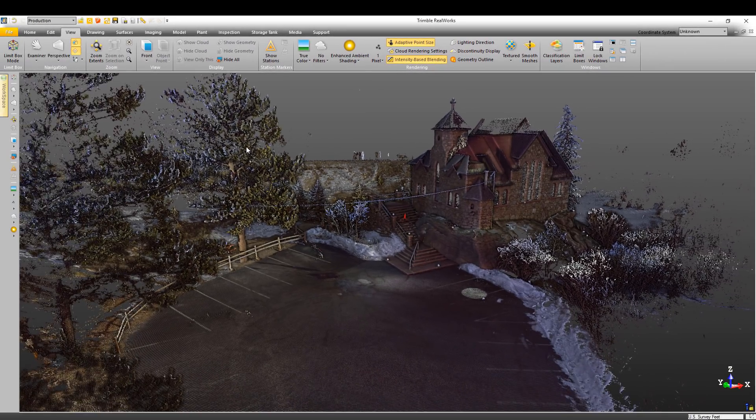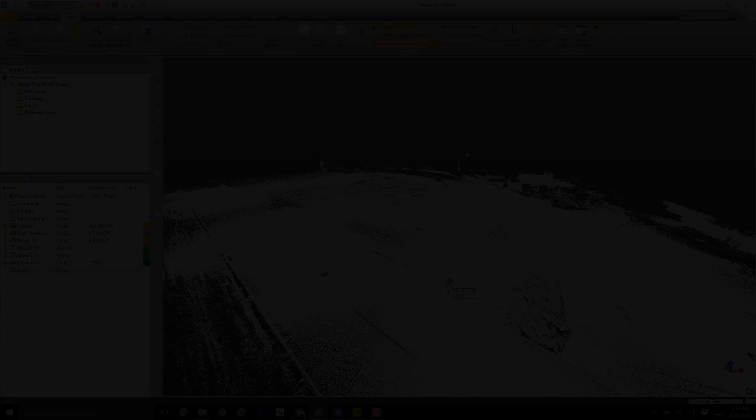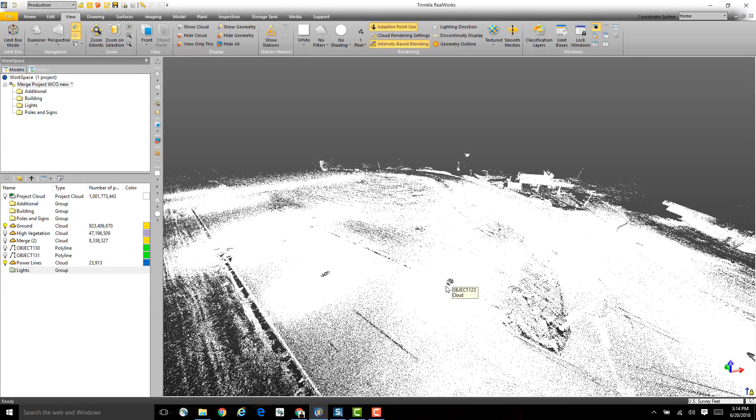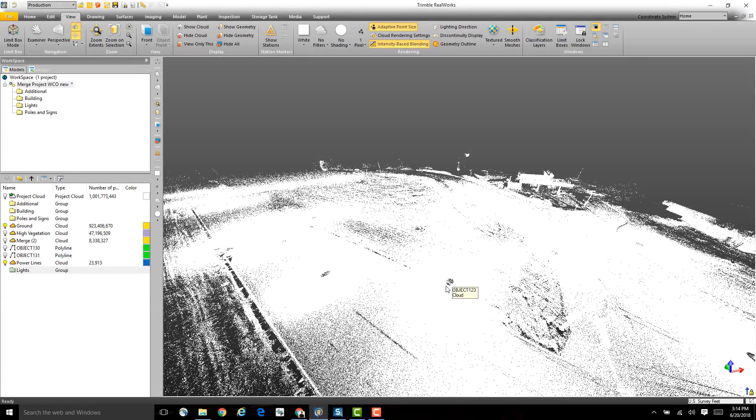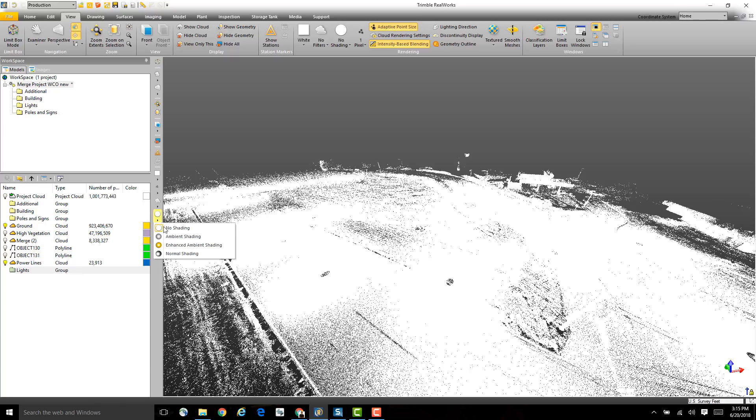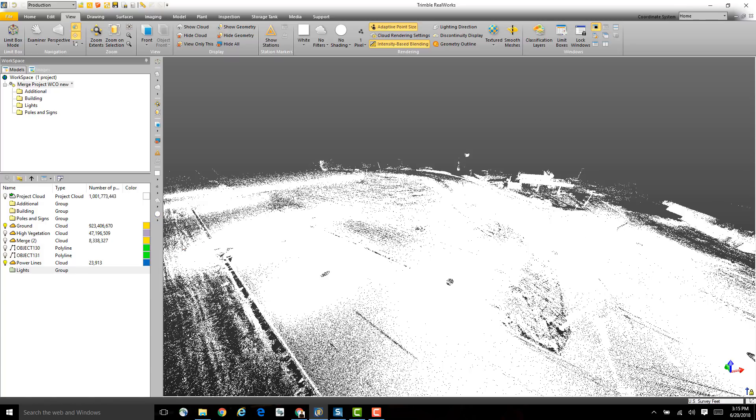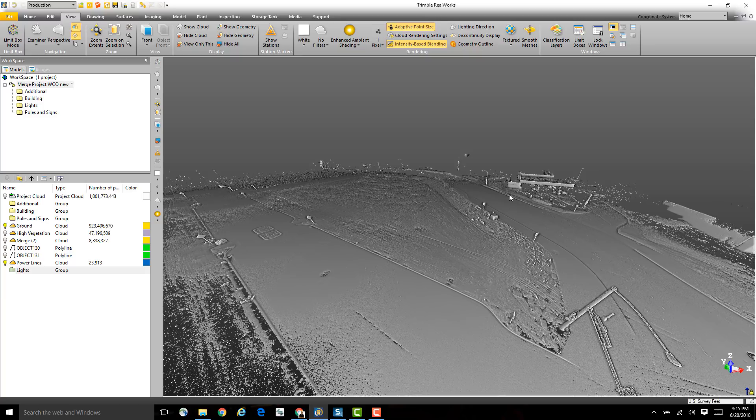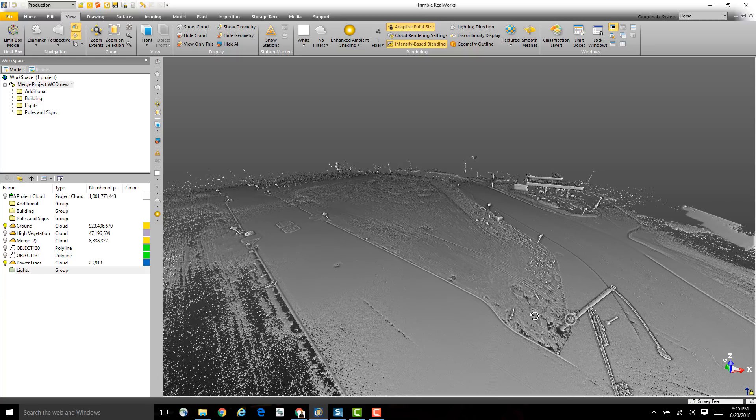Which fills in these areas like you see here. Another thing that's nice about the Enhanced Ambient Shading is it also works on points that may not have any RGB or intensity values. You can see turning it on here gives it a lot more depth and a better understanding of the scene.